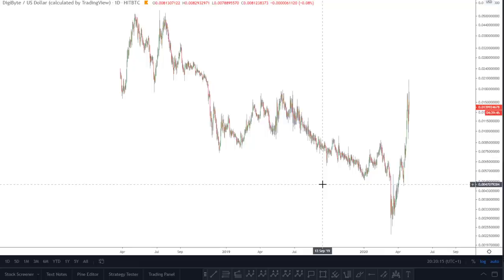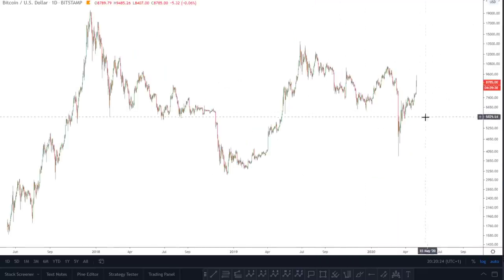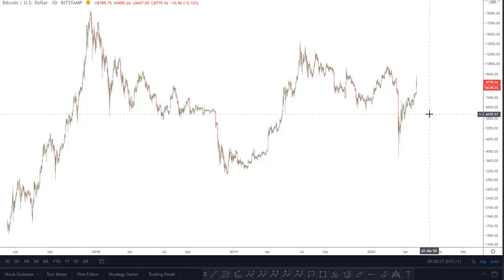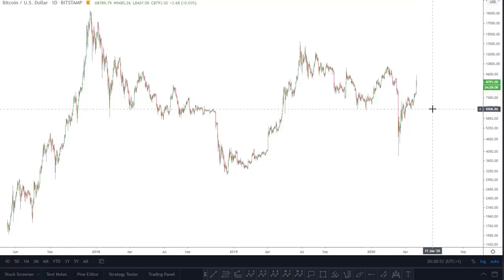Alright guys, first things first - we'll just touch on Bitcoin to begin with. If you watched my last video, you'll note that I was looking at 7,700 as a key level. Admittedly it's come higher than I expected, but it hasn't broken any bearish parameters. My invalidation point was the 50-week simple moving average - the weekly close is significant in relation to that. We're currently at around 8,730 on the 50-week SMA, so you want to see price close the week beneath that if bears are in control.